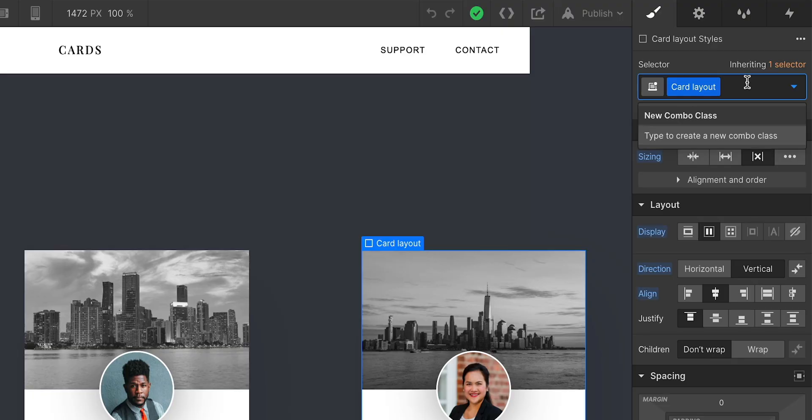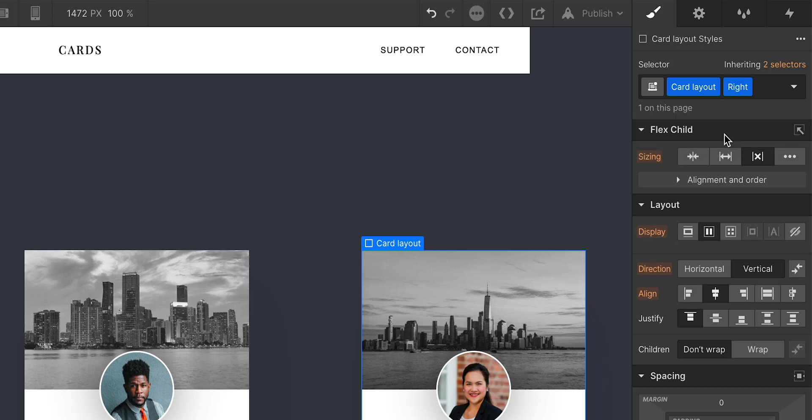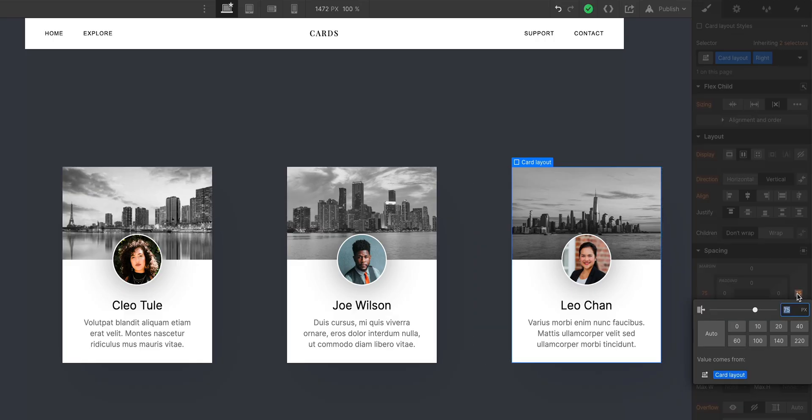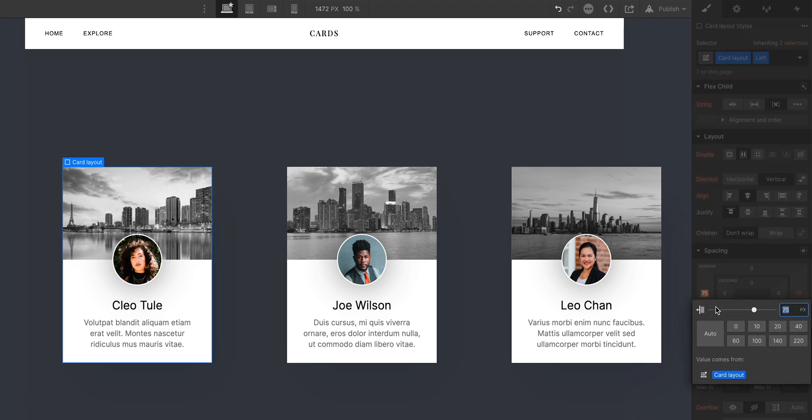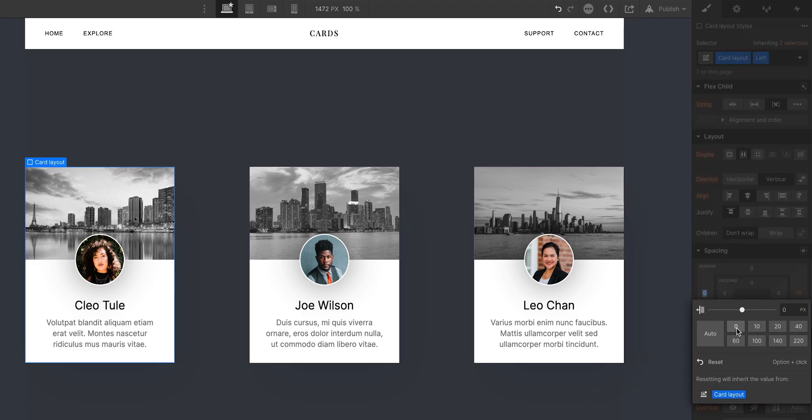But after that, I would create two combo classes. One to remove the right margin from the right card, and a second to remove the left margin from the left card. Yadda yadda yadda. Not the simplest form of web development.